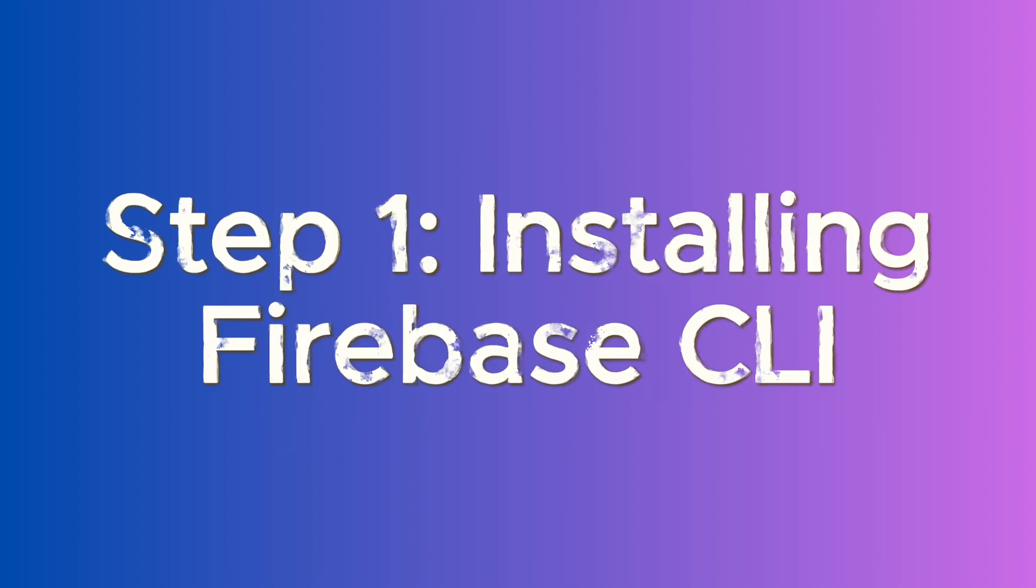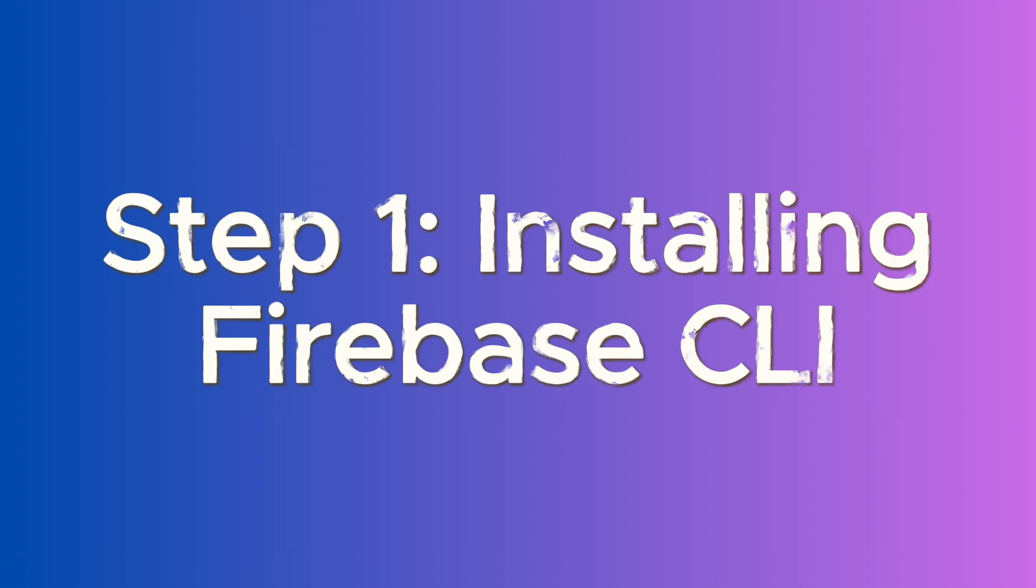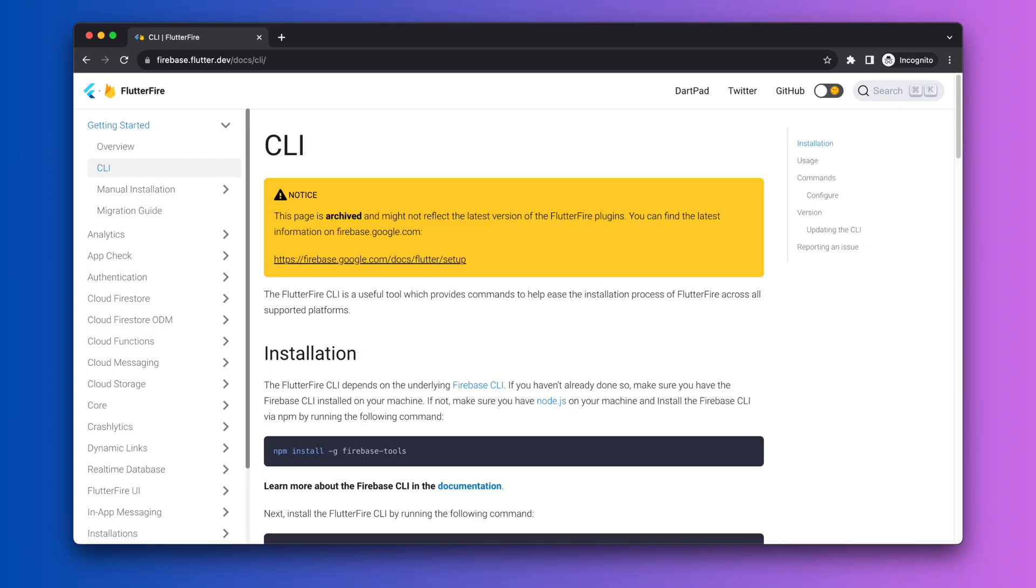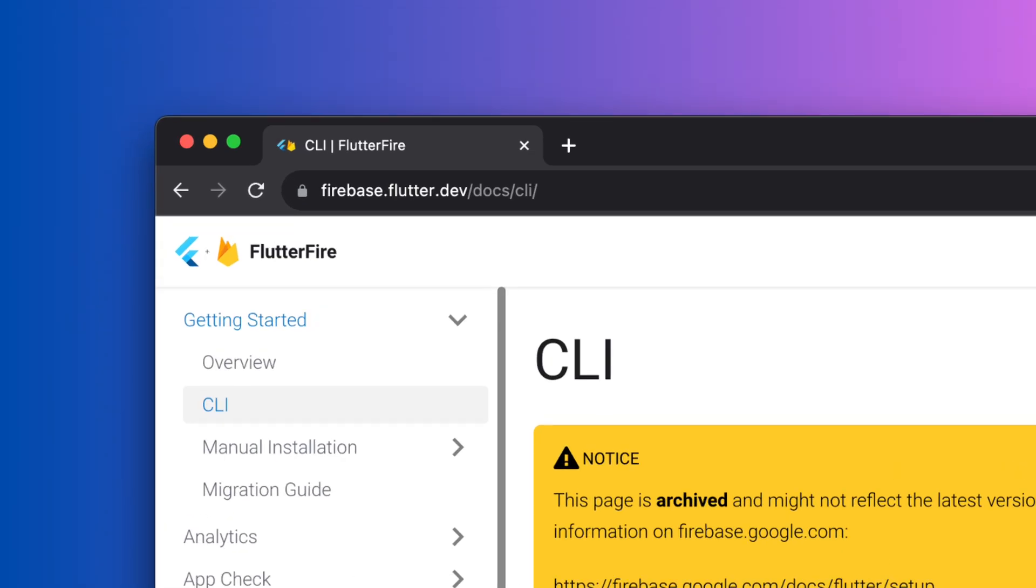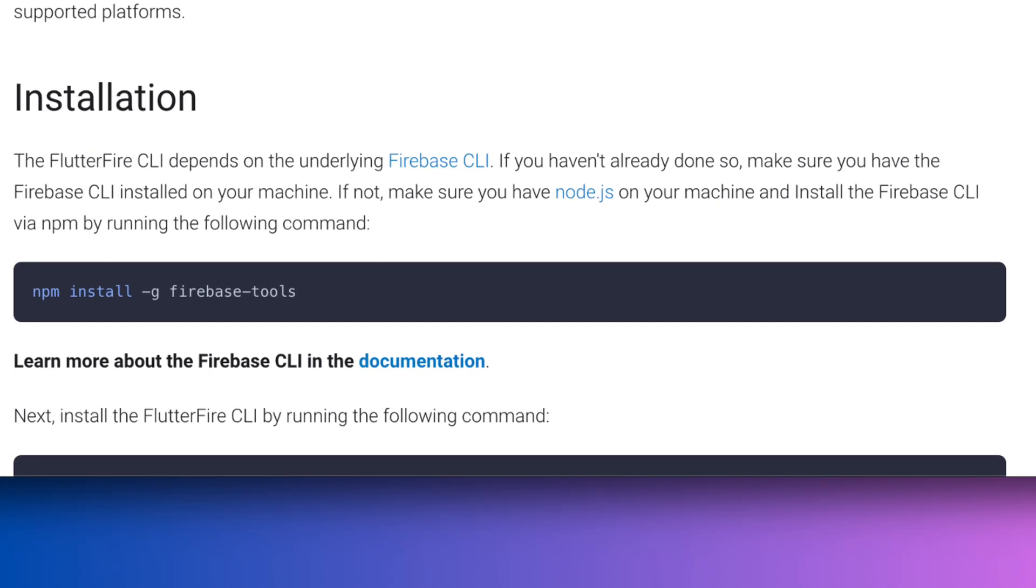Step 1: Installing Firebase CLI. Go to the FlutterFire official website and follow the installation guide there. As in the documentation, use the node package manager to install the Firebase CLI tools using this command.